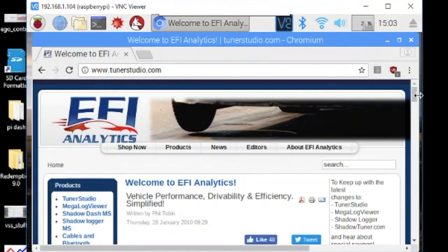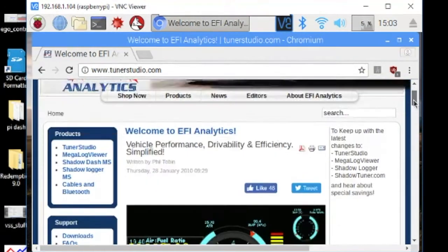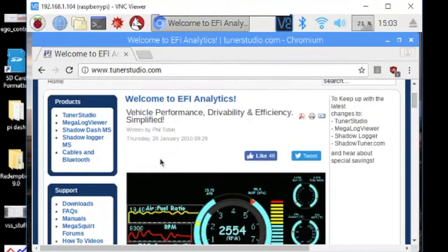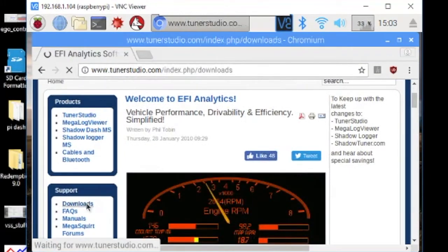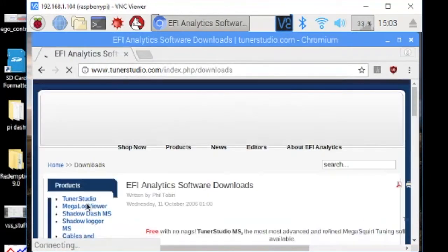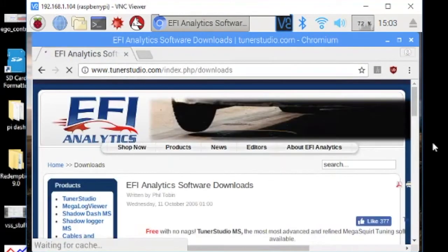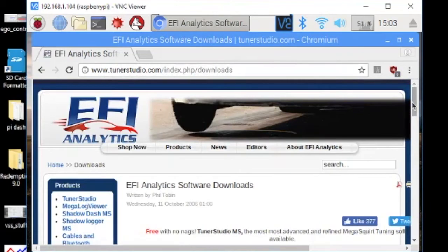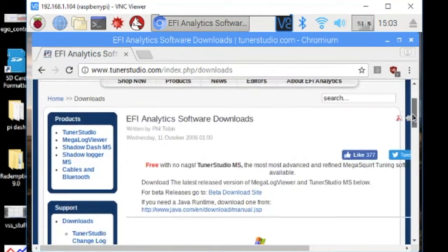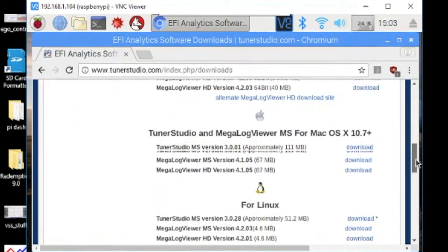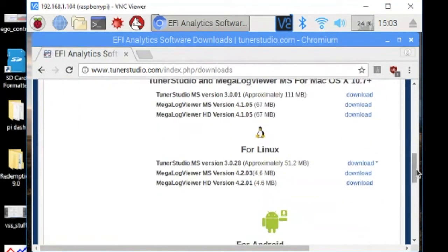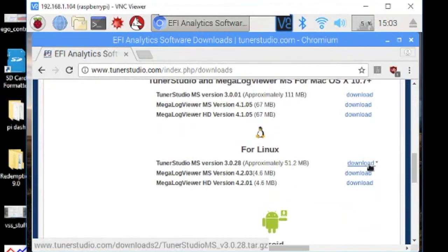And then just browse down to downloads and get the latest one for Linux right here.